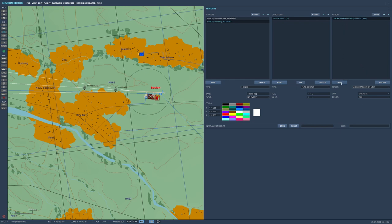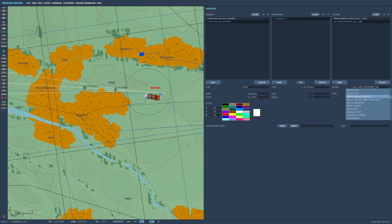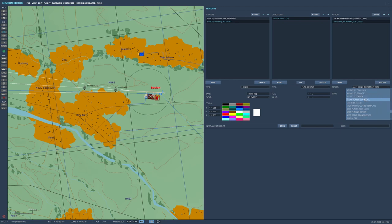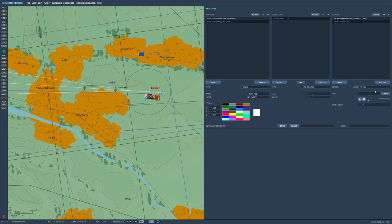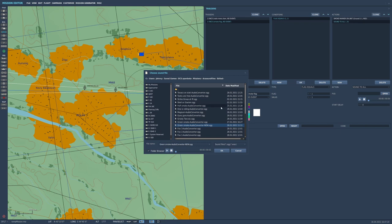Okay, so new, and we want to play a sound file. So we want them to communicate, or look like he's communicating. So sound to, let's just go sound to all, make it easy. You can do sound to coalition is what you'd use most of the time. And these are my sound files. Pick your sound file. I have green smoke.